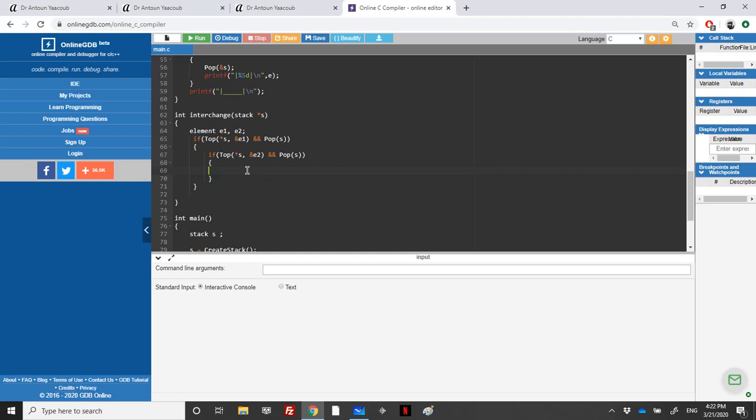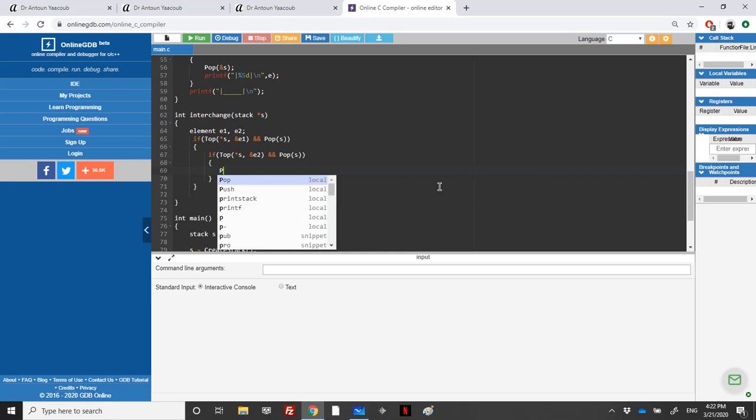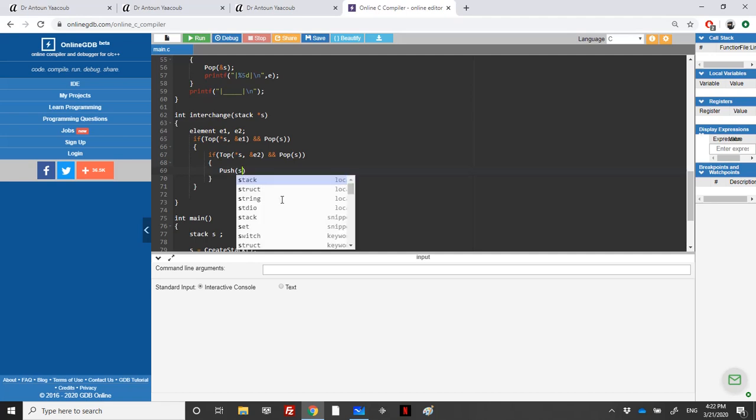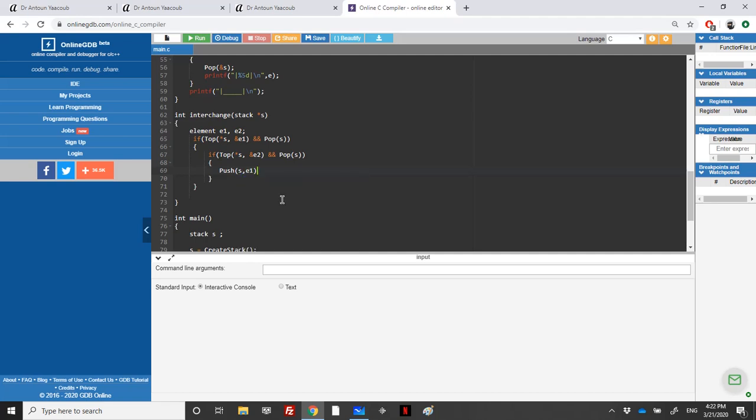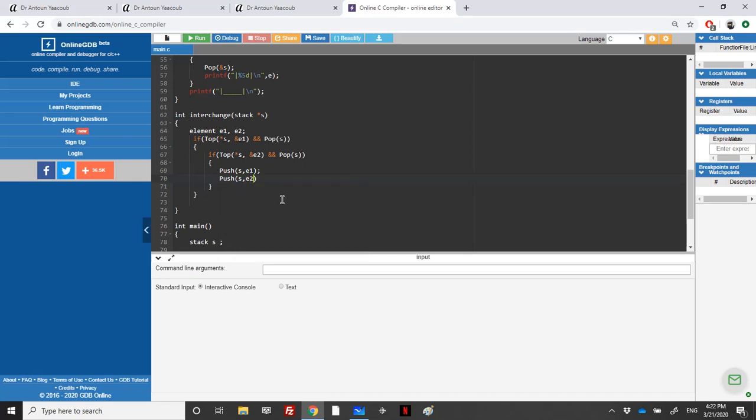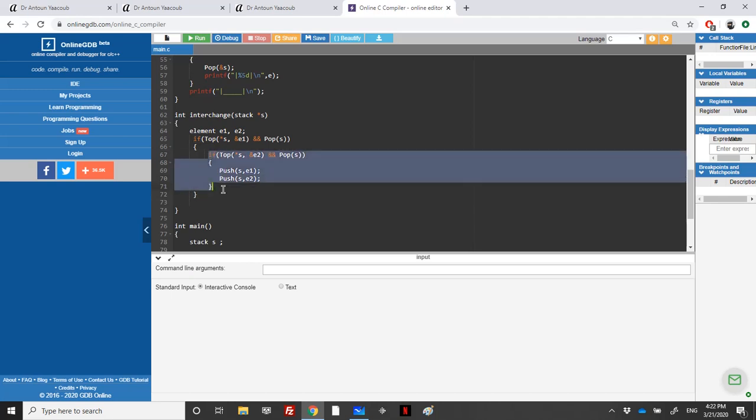We have two possibilities. If I'm here inside the second function, it means that I reached to extract two elements. What I will do is push the first element that I have extracted, so I will push in as e1, and then I will push in as e2.